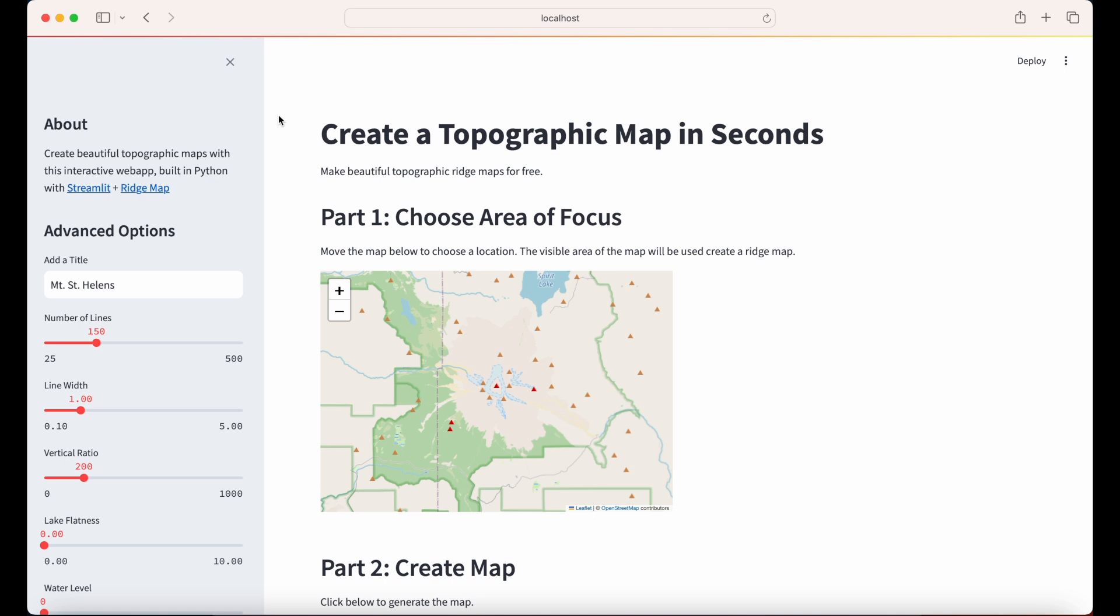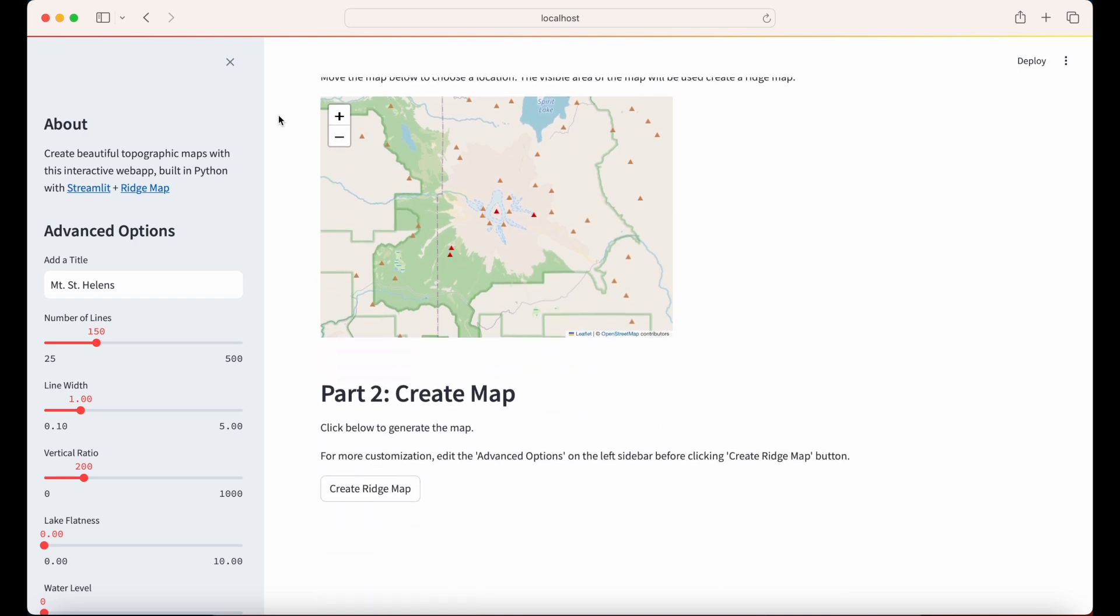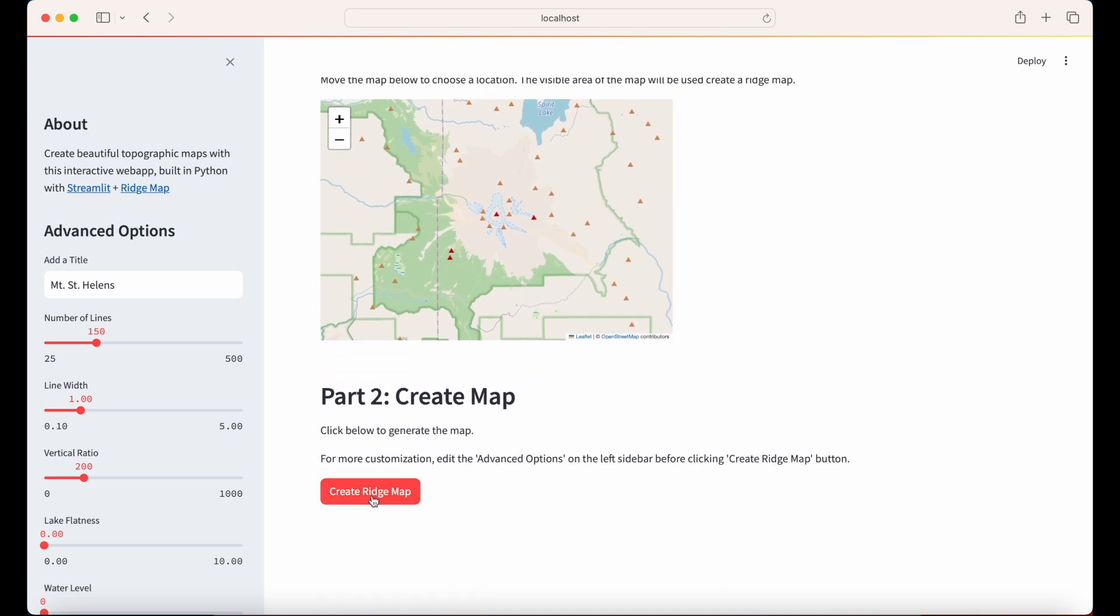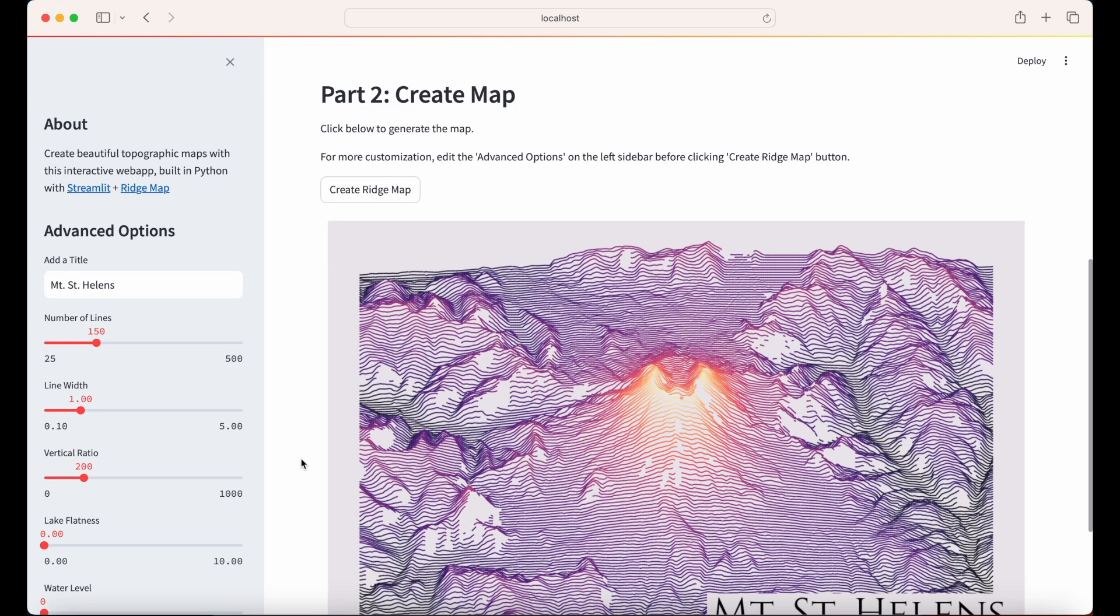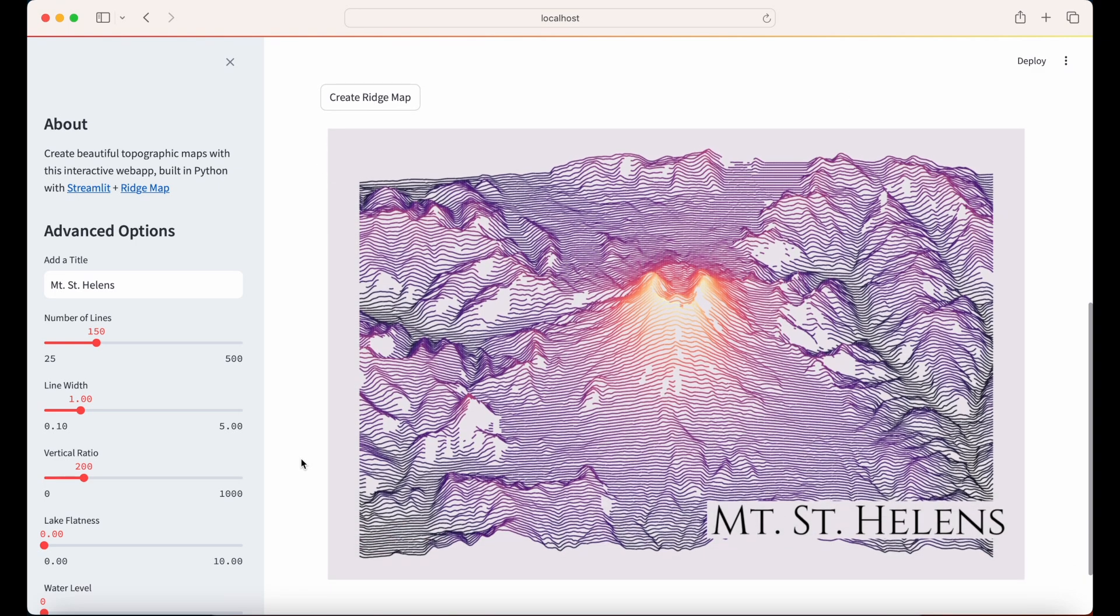Hey everyone, welcome back to the DeepCharts channel. I'm going to give you an overview of how I built this Streamlit app. The app lets you search any location on Earth and then within seconds create a topographic ridge map. Here's an example map of Mount St. Helens in Washington State.